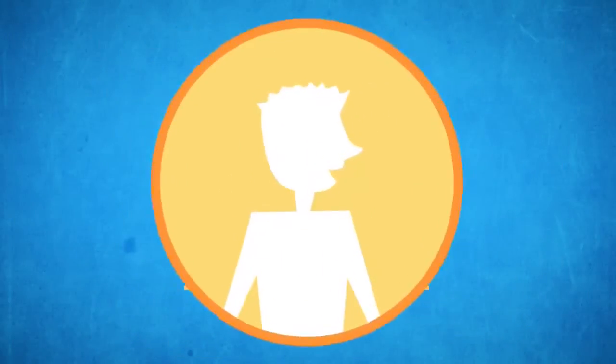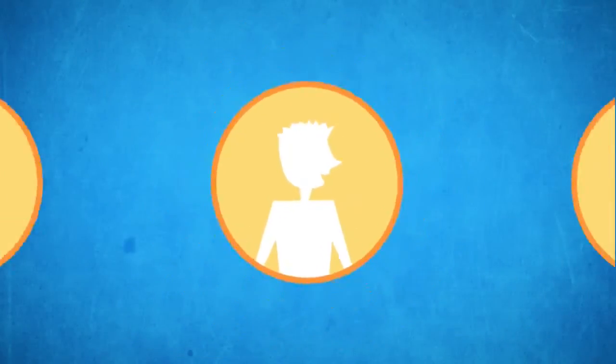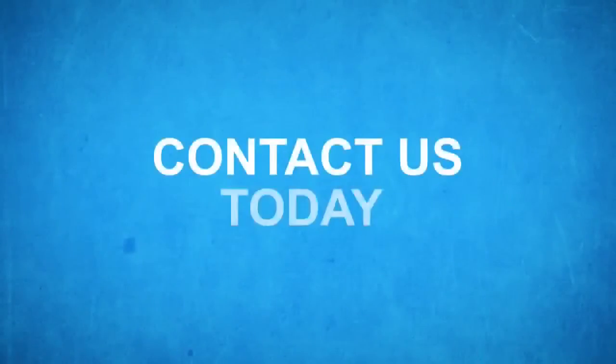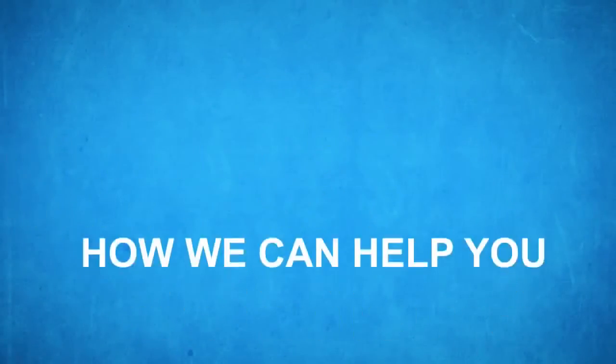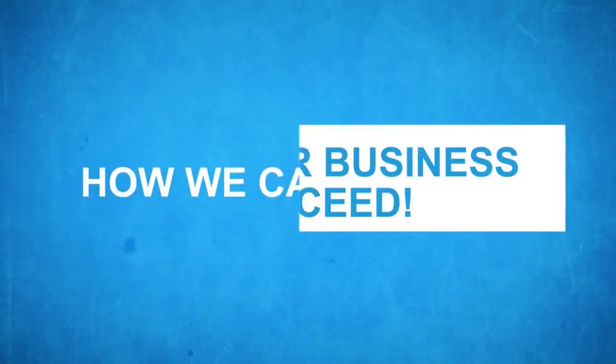So what are you waiting for? Get your business out there in front of your prospective buyers. Contact us today and let us discuss how we can help you and your business succeed.